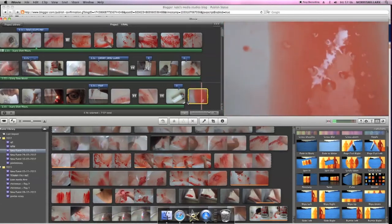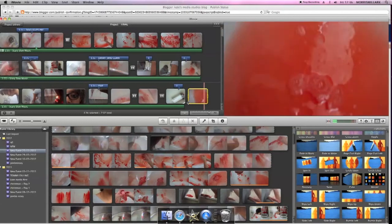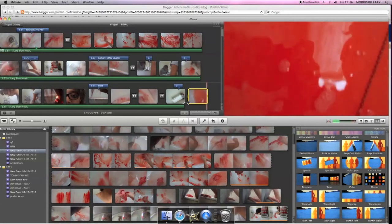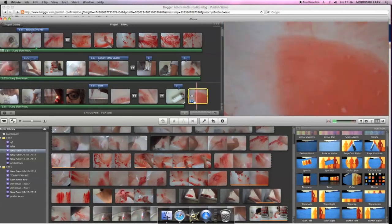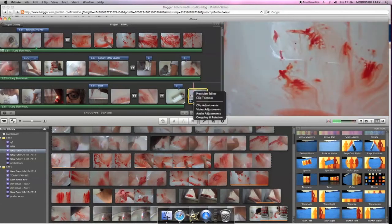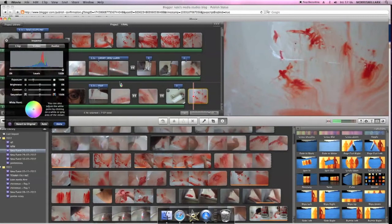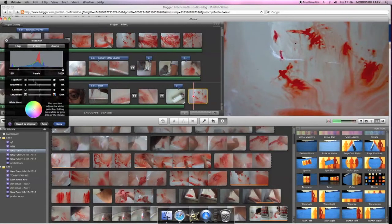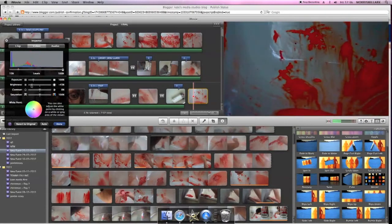So if you go to video adjustments, change the levels and keep the exposure the same but change the brightness down to about minus 44.